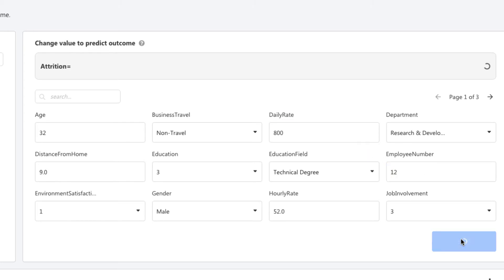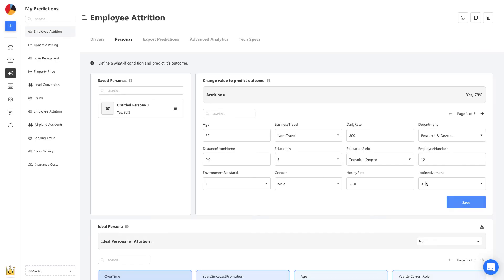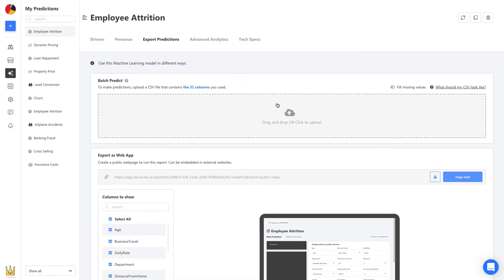As I change these details, I can see the predictions for this employee come up right here. The probability of them quitting their job is 79%. Now, let's head to export predictions.